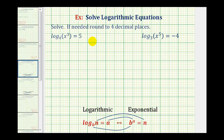We want to solve the given log equations. To do this, since they contain single logs, we're going to write the log equations as exponential equations and then solve for x. So to write these as exponential equations, we can use our definition, or if we start with the base and work our way around the equal sign, we can form the exponential equation.